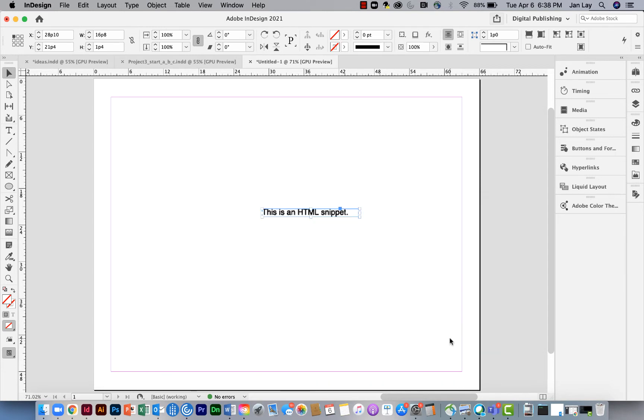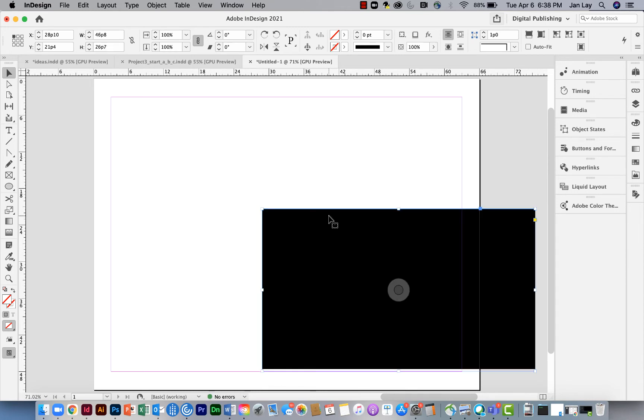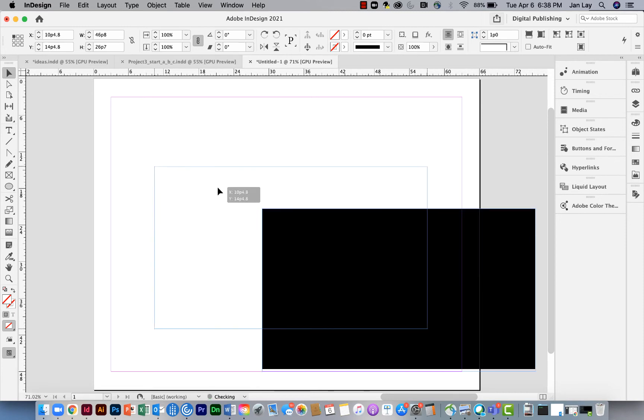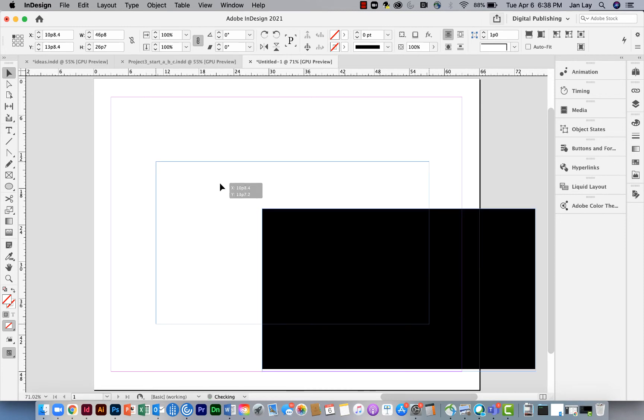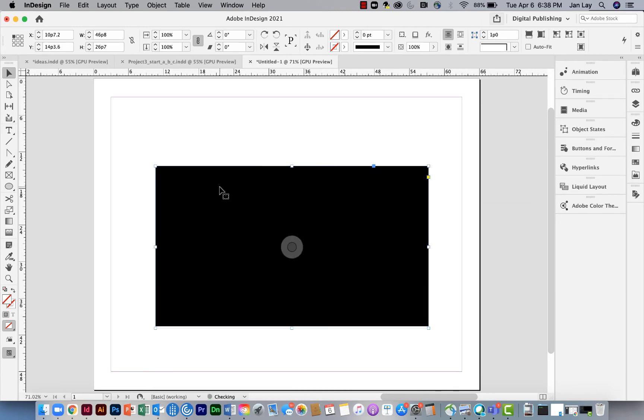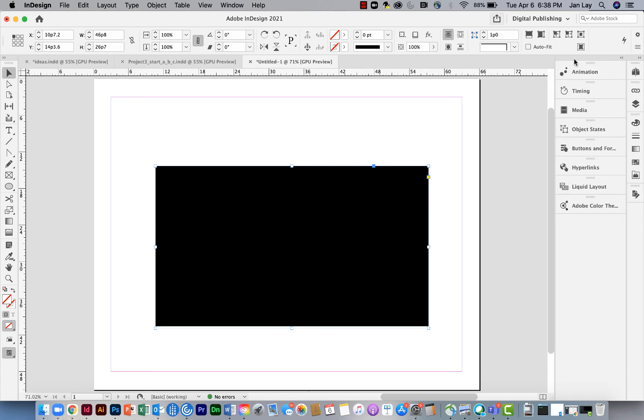I'm going to say okay and it comes in as this HTML snippet and it magically appeared. It's not going to show me what the movie looks like, but if I wanted to view the movie in InDesign, I would need to go over to one of the digital publishing panels.